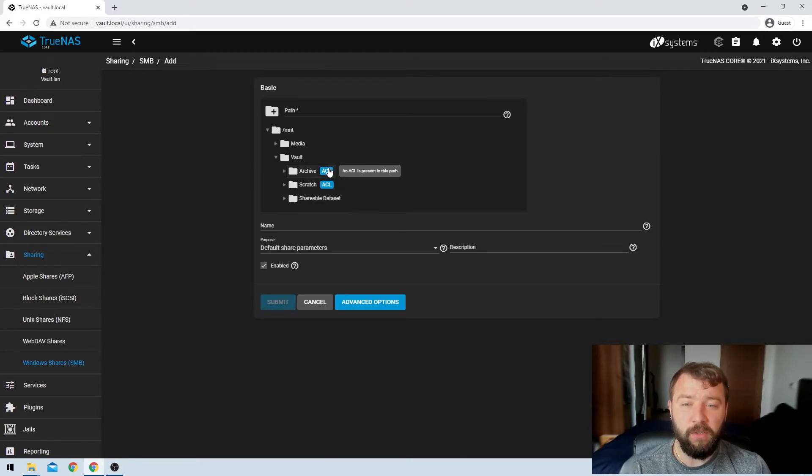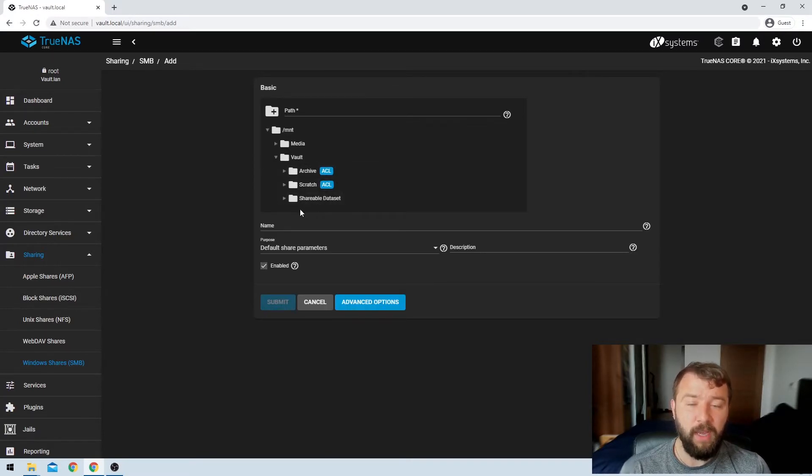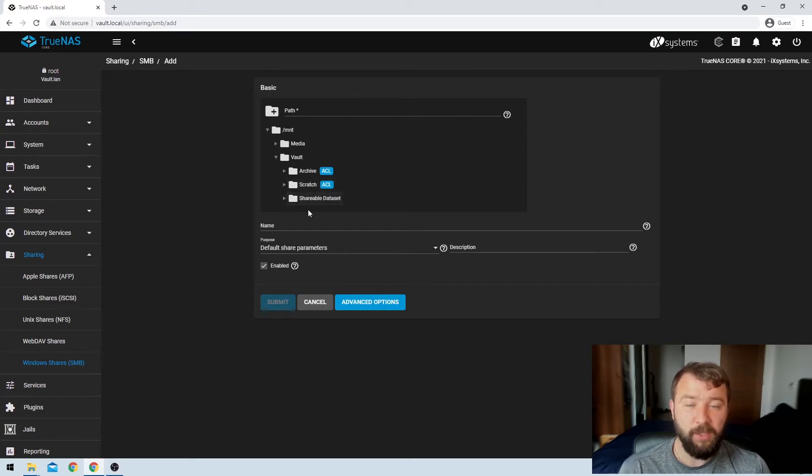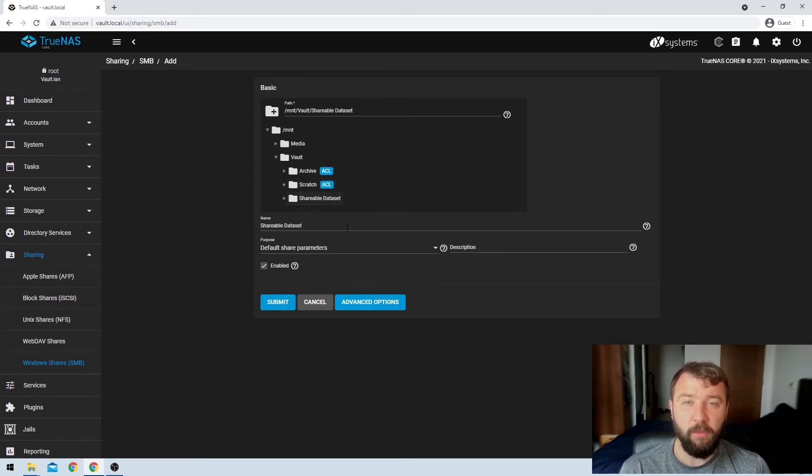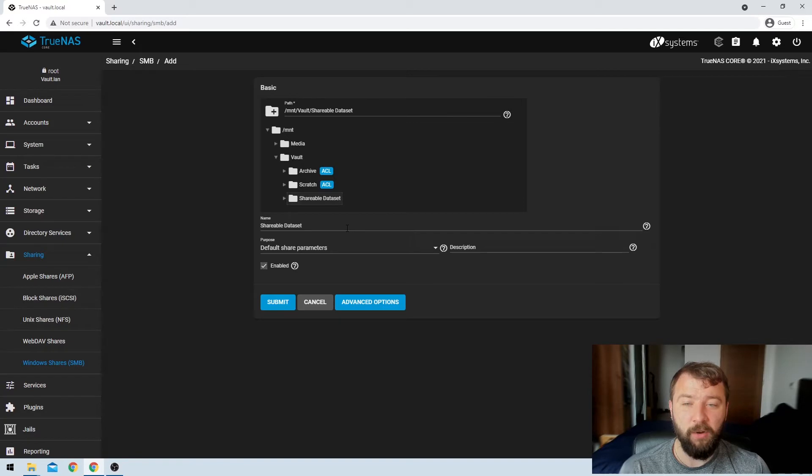If I expand the vault pool even further, you can see that there's a couple of data sets listed, and I've already shared the archive and scratch data set. So I'm going to select the shareable data set, which is the one that I want to share in this video.